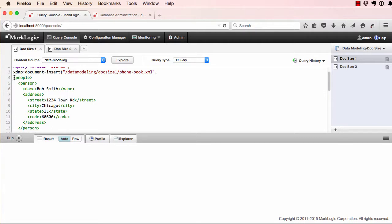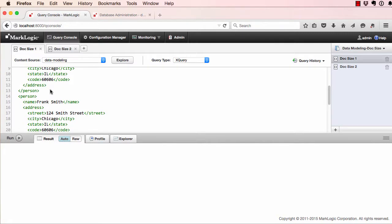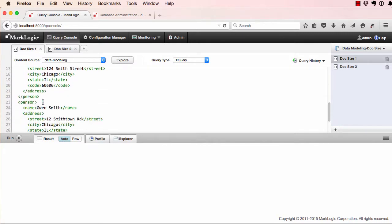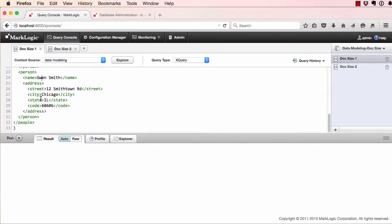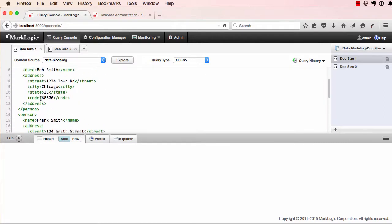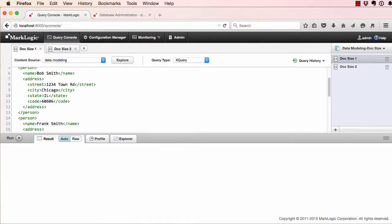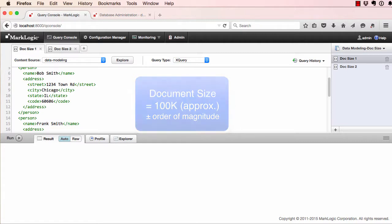Here we have an example. We have a person, Bob, but also in this document there is also Frank and Gwen, all in this same document. Large documents take longer to retrieve during queries. The ideal document size is around 100K with a plus or minus order of magnitude, so one kilobyte to about 10 megs.